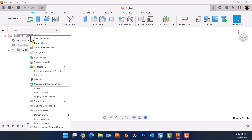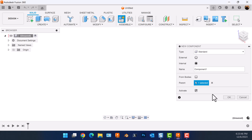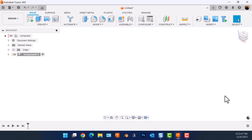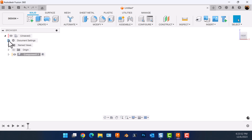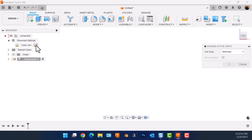Let's create a new component. Select the front view. We're going to change our units to inches.